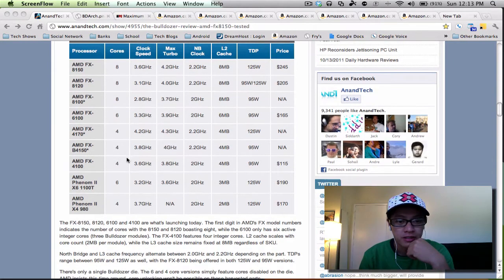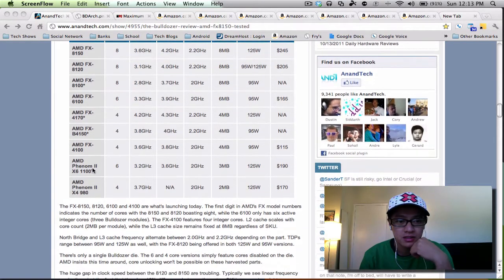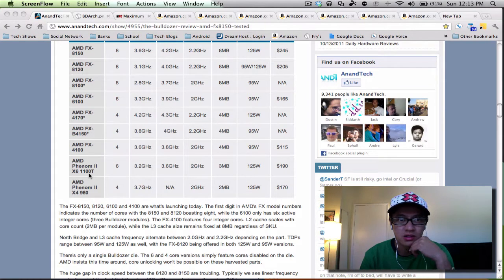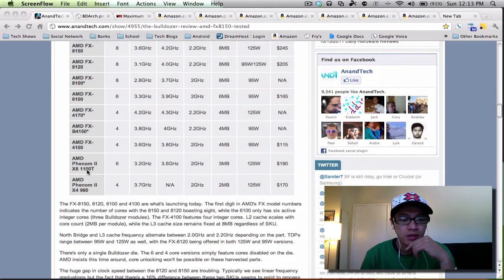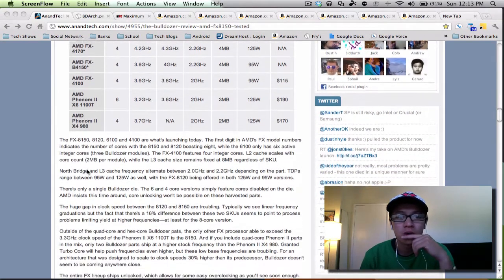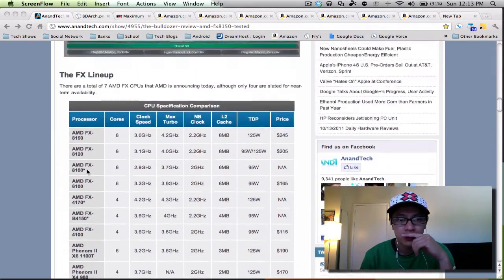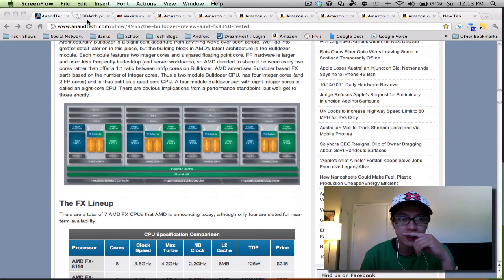Right now all I have is the Phenom 2 X6, I think it's the 1100T. Yeah, I think that's what I have, I'll have to look.